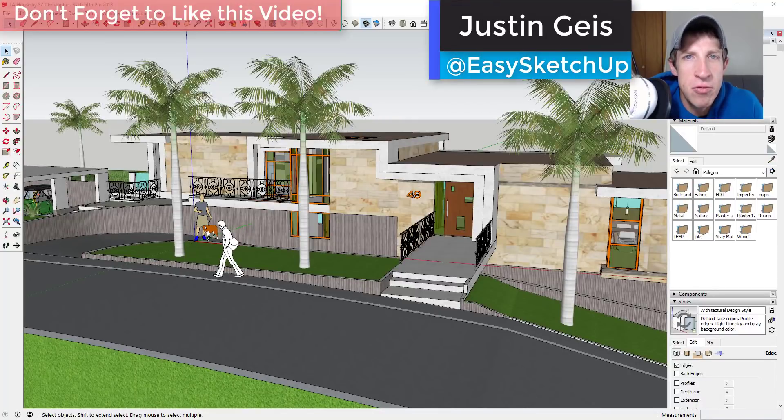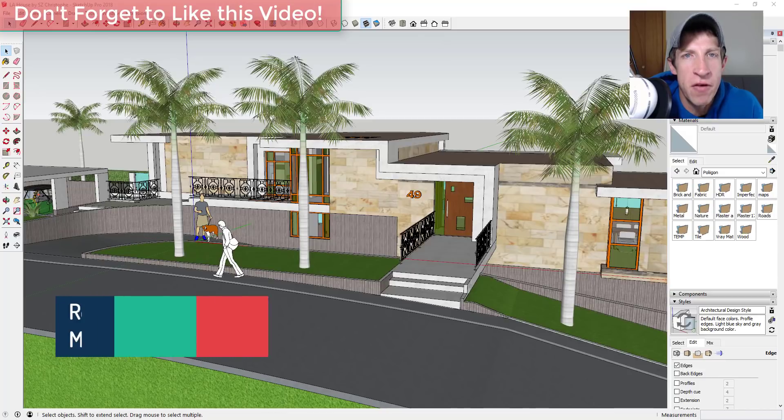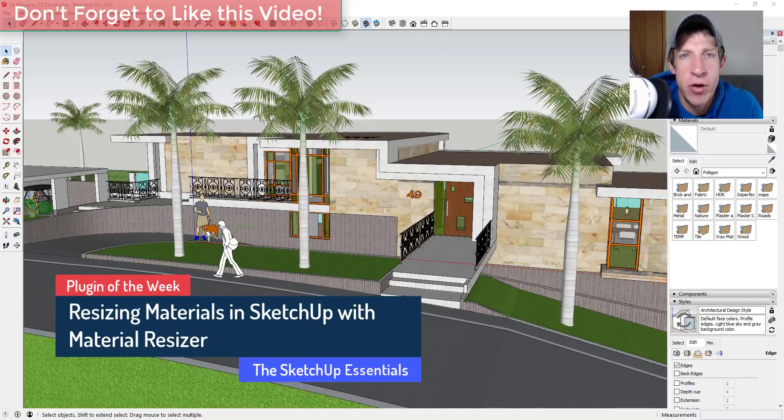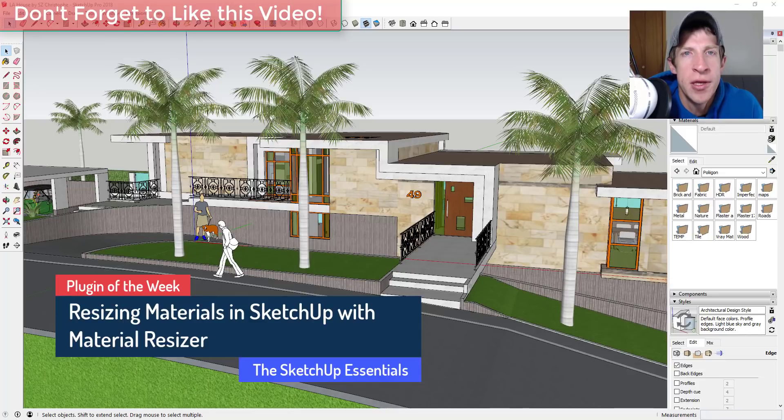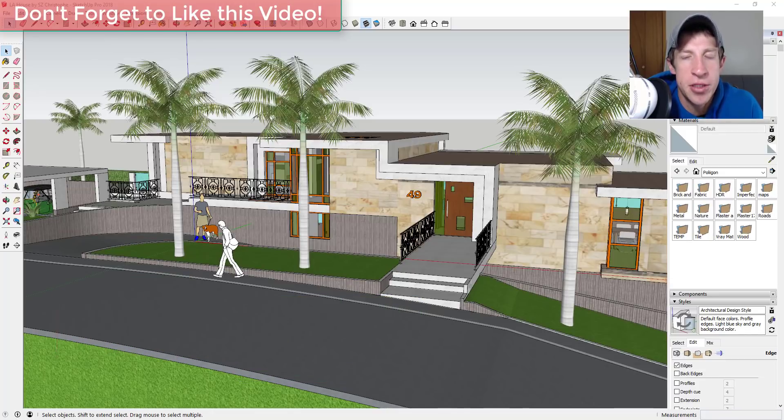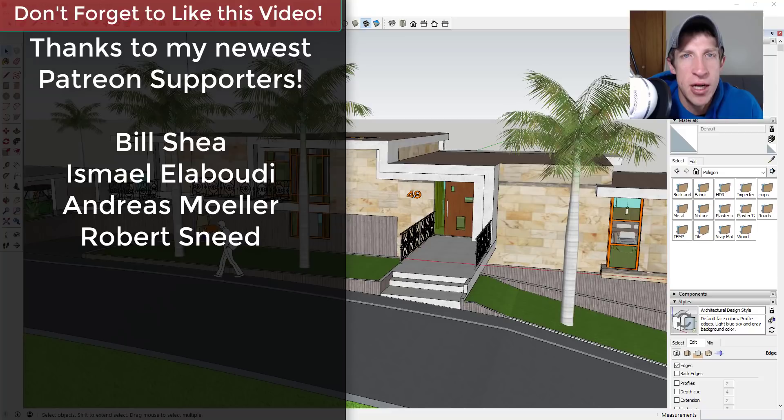What's up guys, Justin here with the SketchUp Essentials.com back with another SketchUp extension overview for you. So this week I'm very excited to be covering a brand new extension from Trimble that allows you to resize materials really quickly within your models.